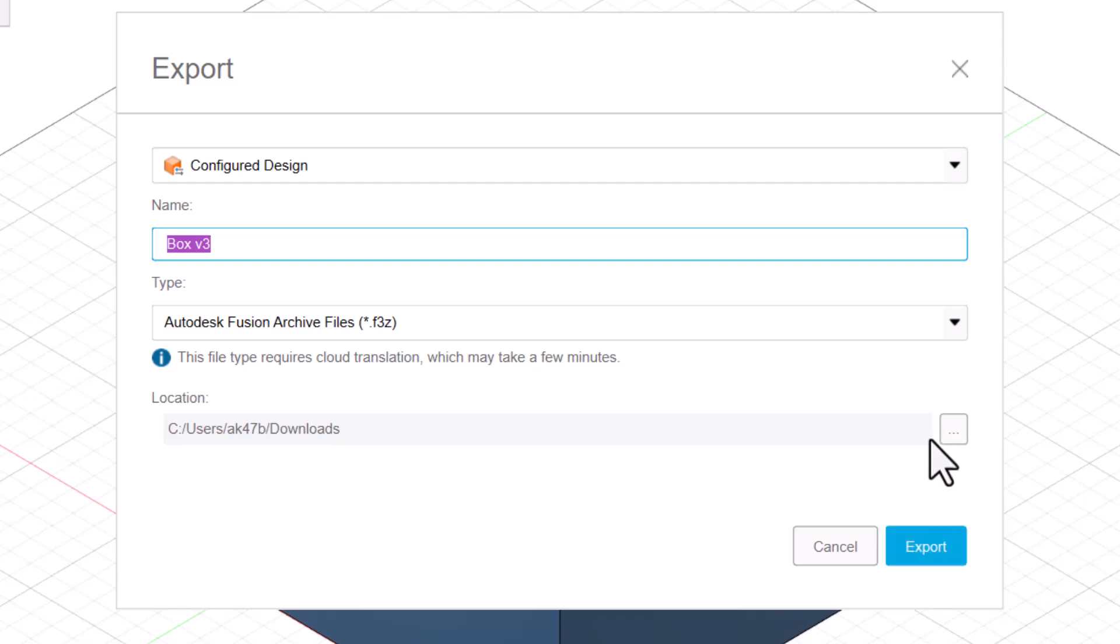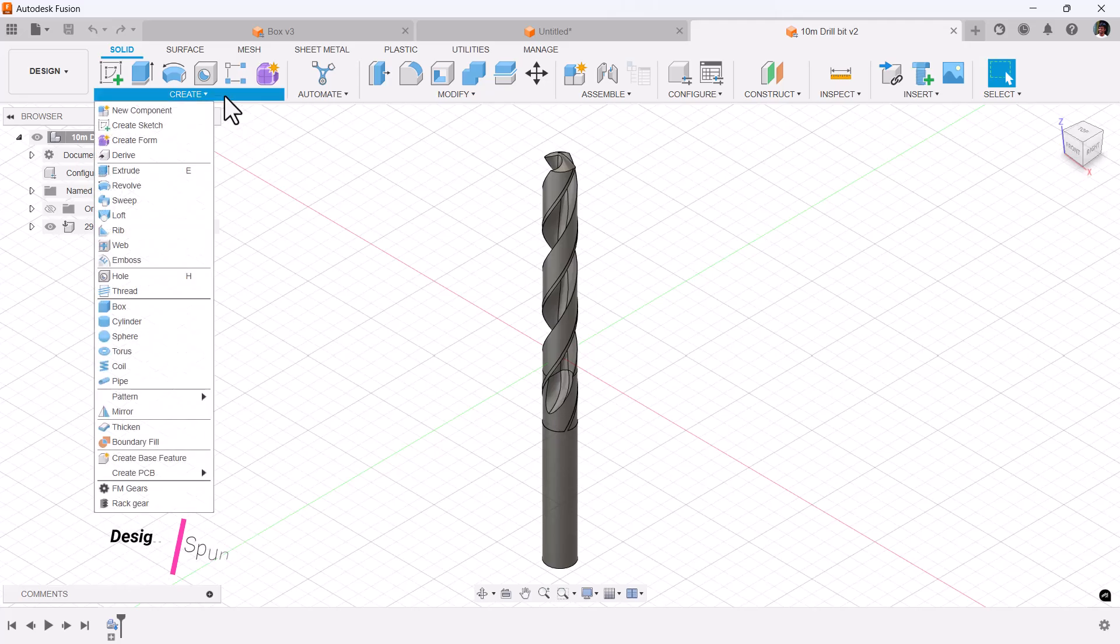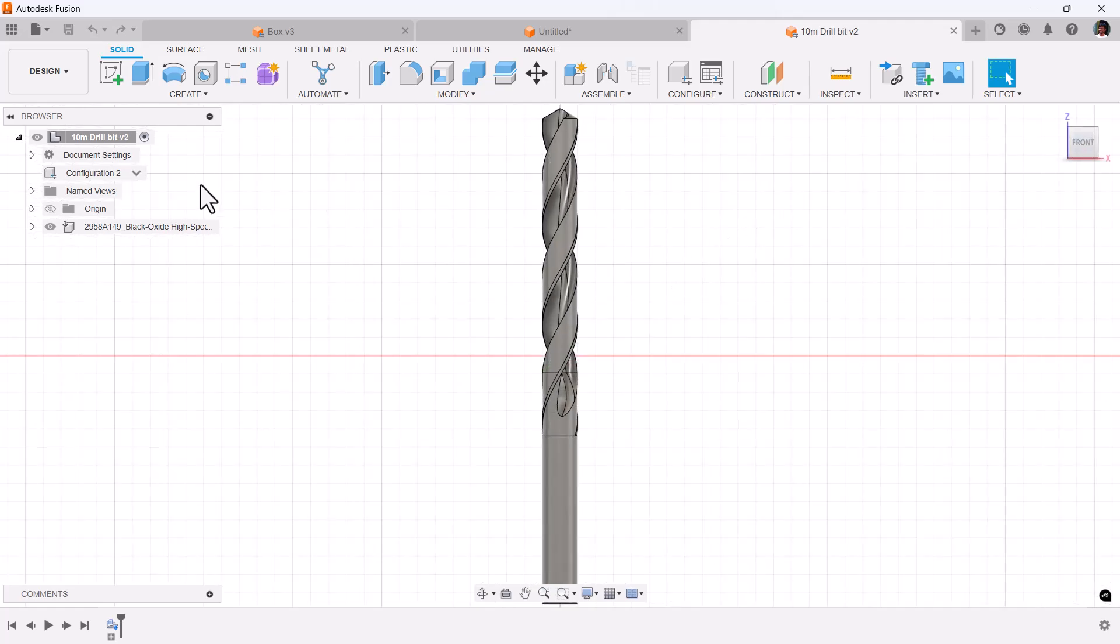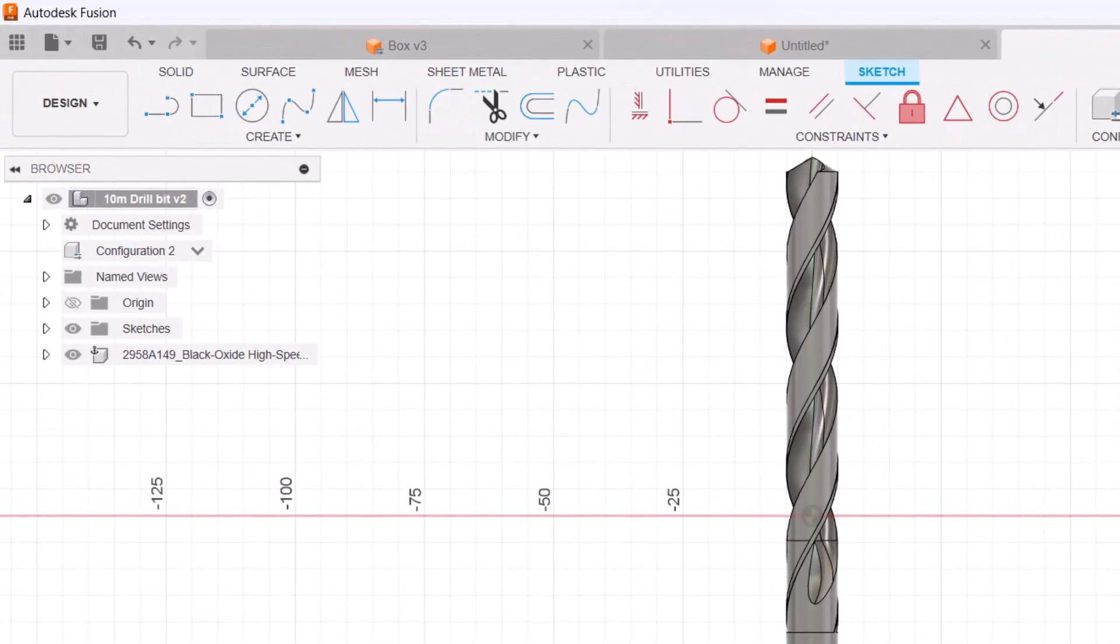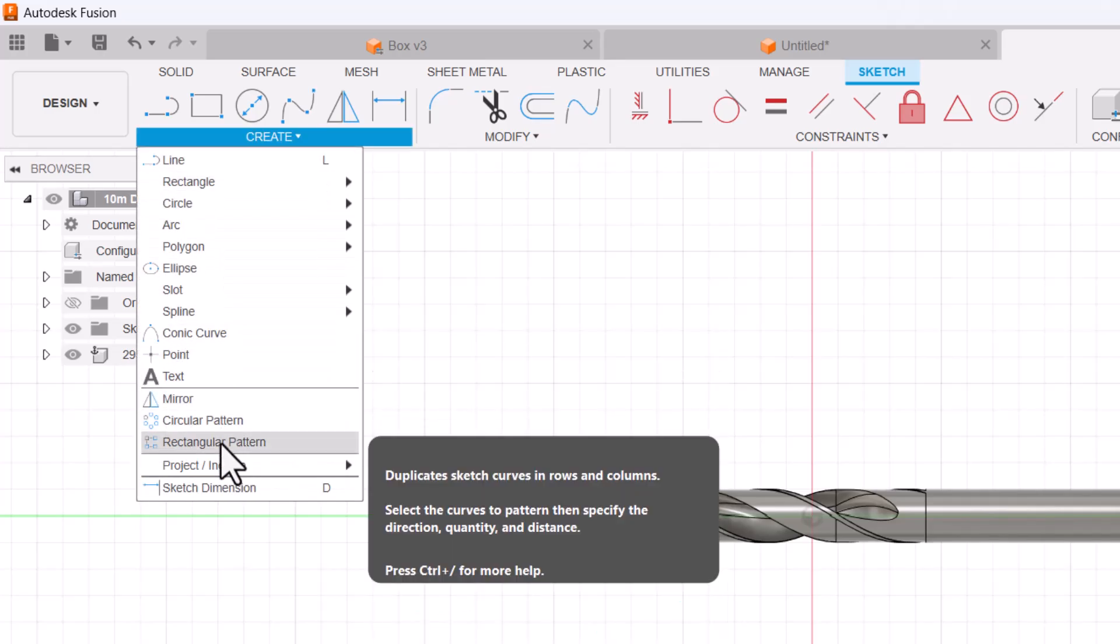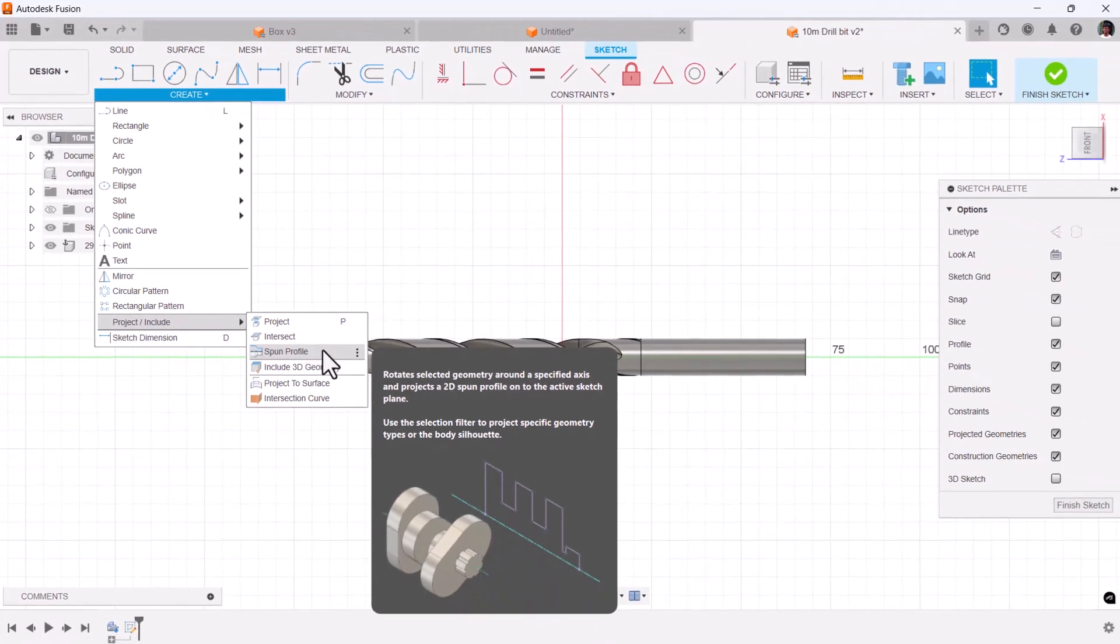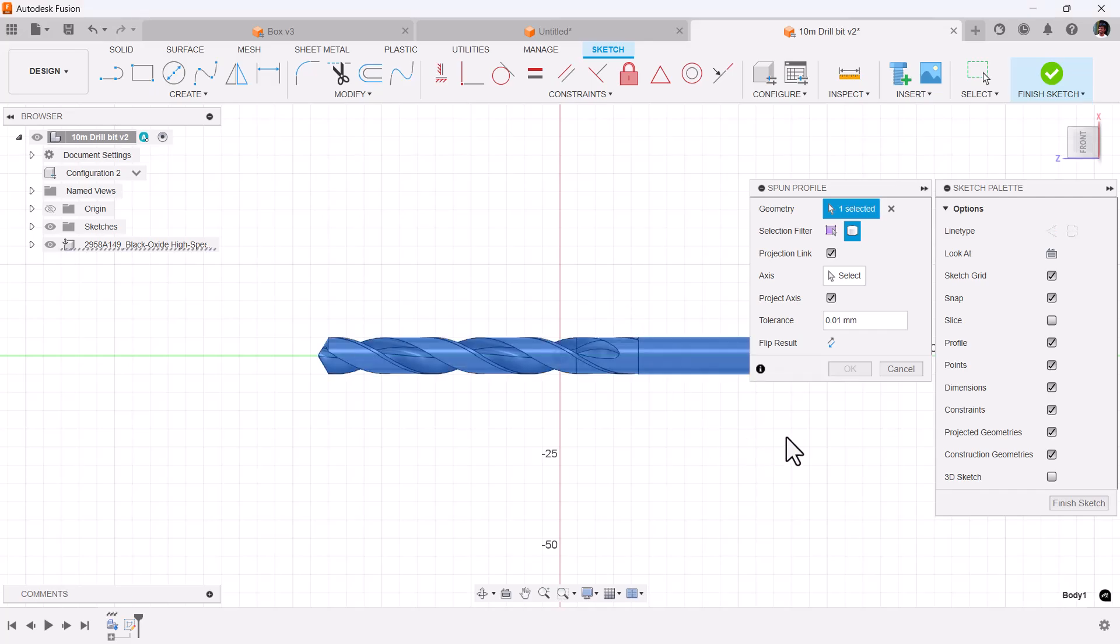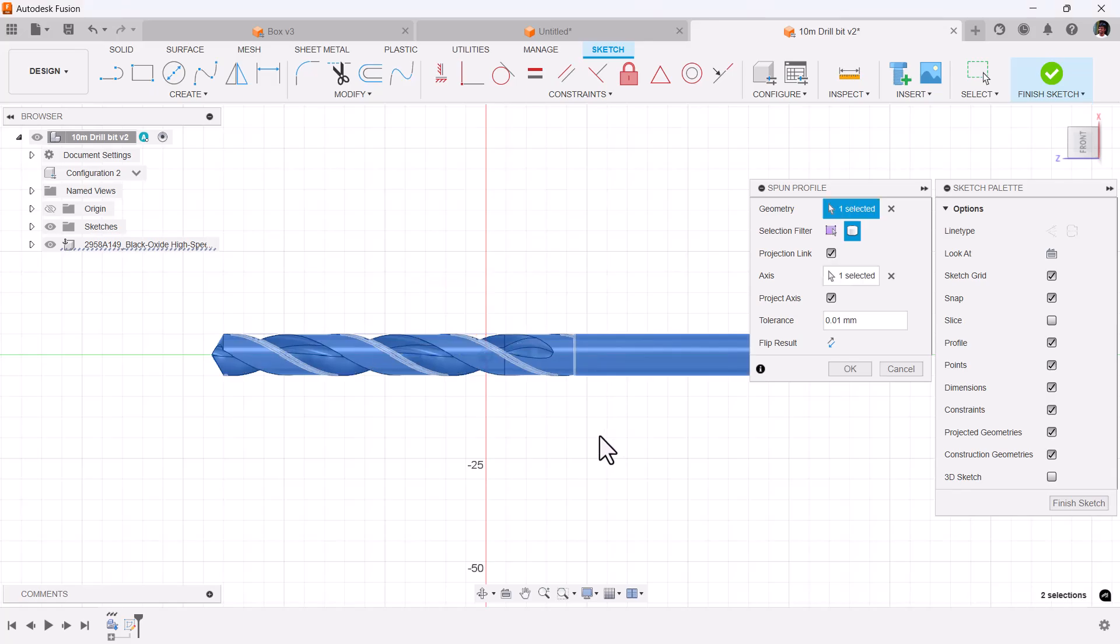Coming to design, we got a new option called spun profile, by using which you can create the sketch for turning. Under create, project, include spun profile, select it and geometry. Pick the body and axis based on which it rotates.